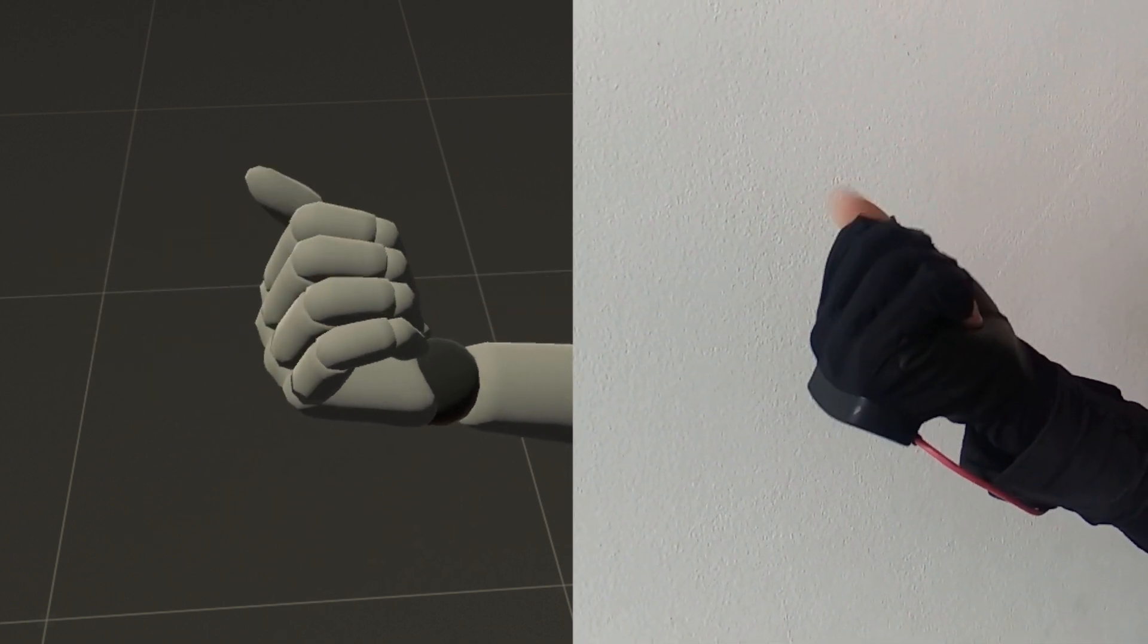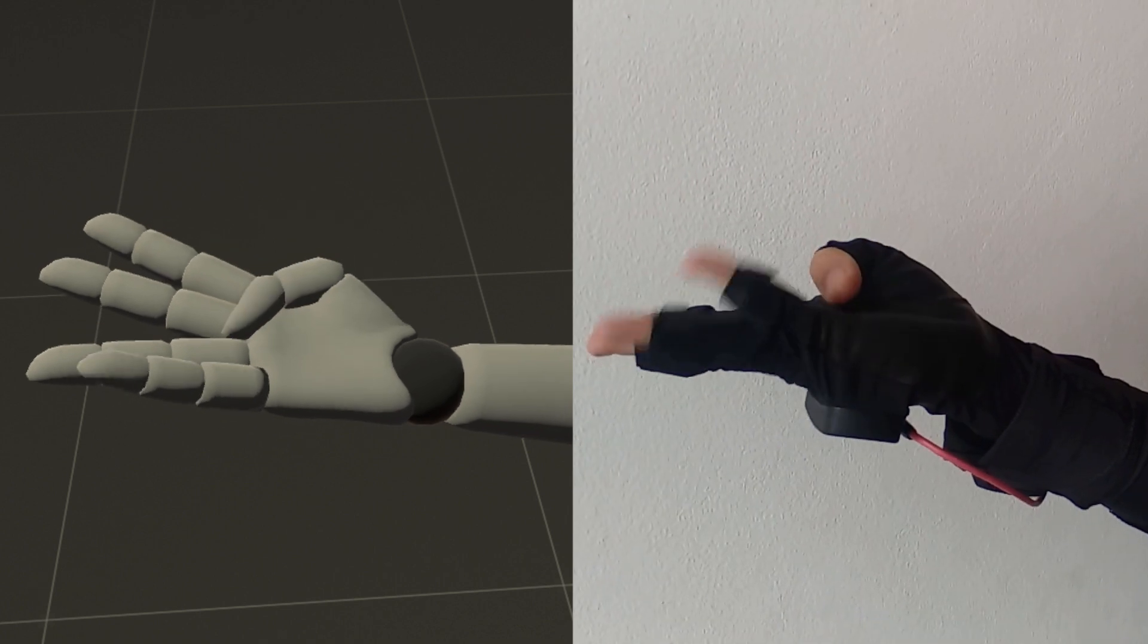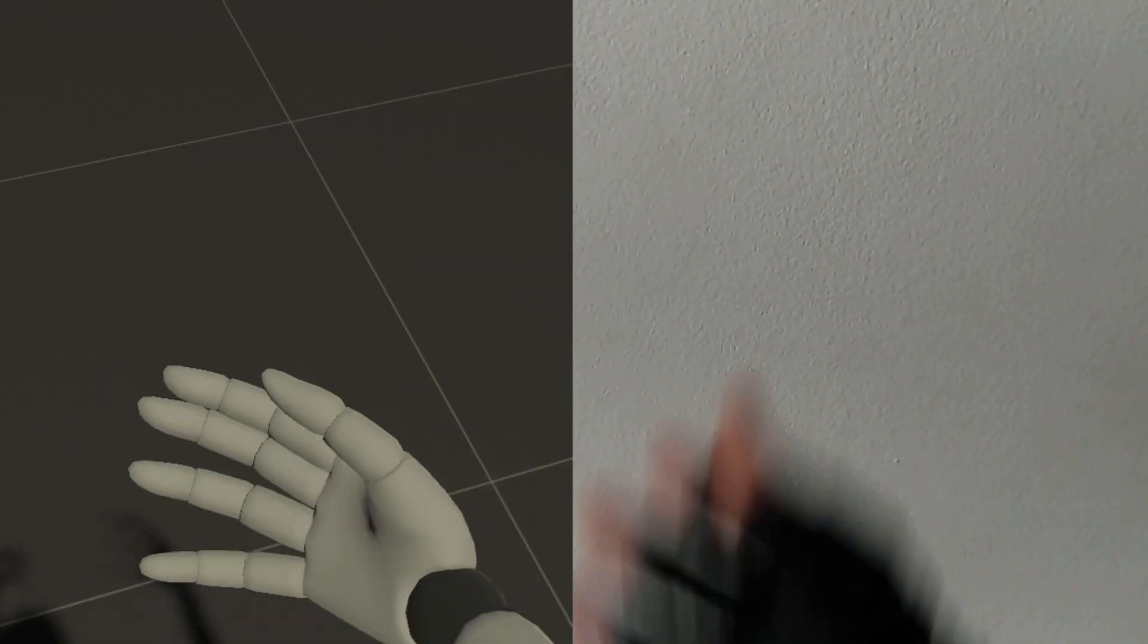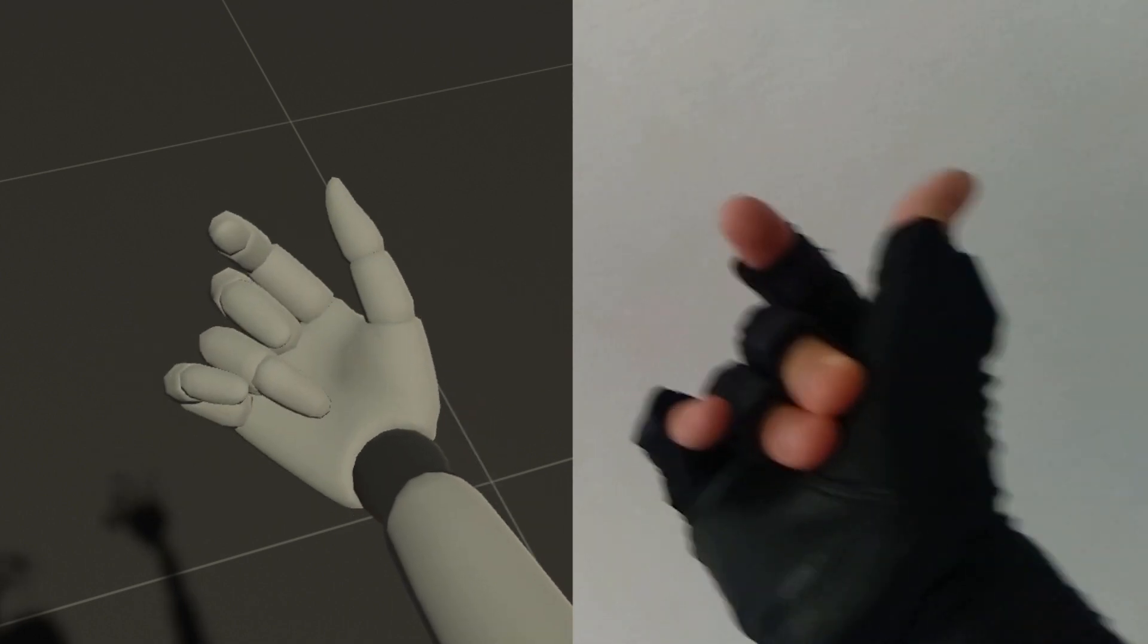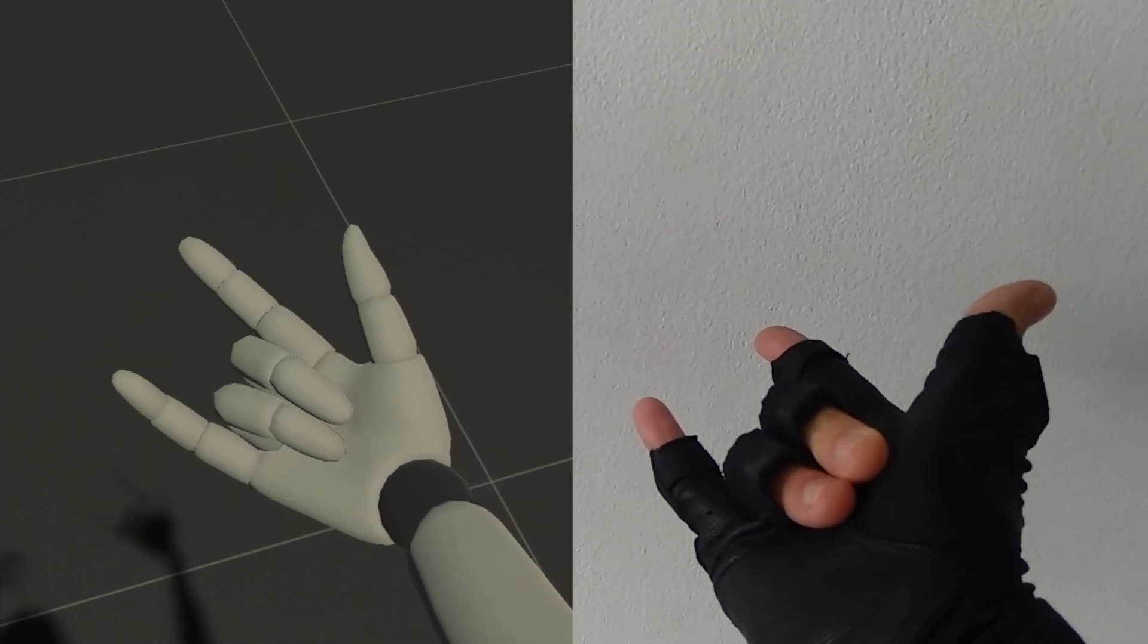The gloves record the movement of these sensors, and from that data they calculate what position the first and third digits are in.